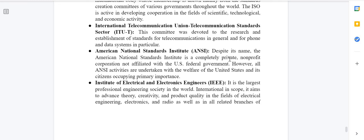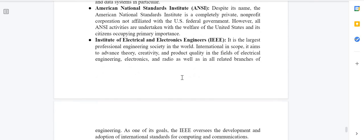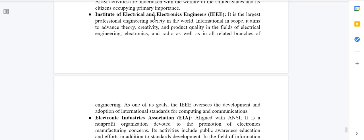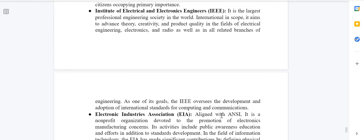The American National Standards Institute — ANSI — is a completely private, non-profit corporation not affiliated with the U.S. federal government, despite its name. Next is IEEE — the Institute of Electrical and Electronics Engineers — the largest professional engineering society in the world. IEEE aims to advance theory, creativity, and product quality in electrical engineering, electronics, and radio, and oversees the development of international standards for computing and communication.